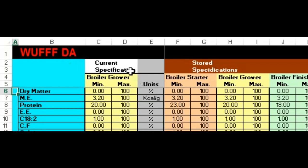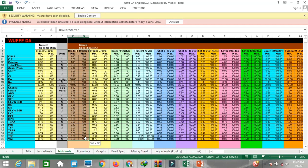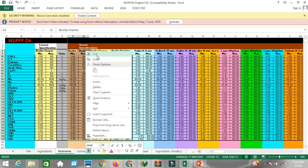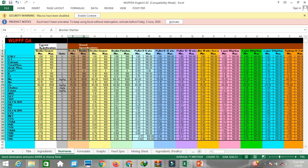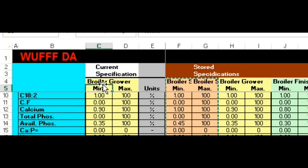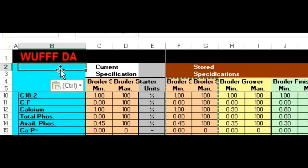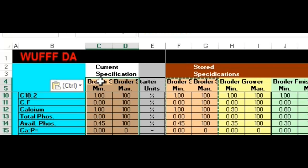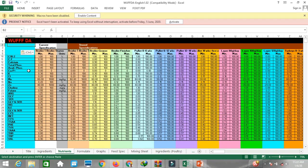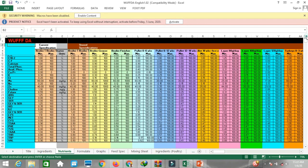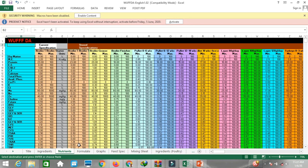Here you can see the current specification and the storage specification. You can choose any ration standard from storage. Suppose we want to make the ration for a broiler starter — place your mouse over the required item, make a copy, and paste it into cell C4 in the current specification. Now we have the broiler starter specification.